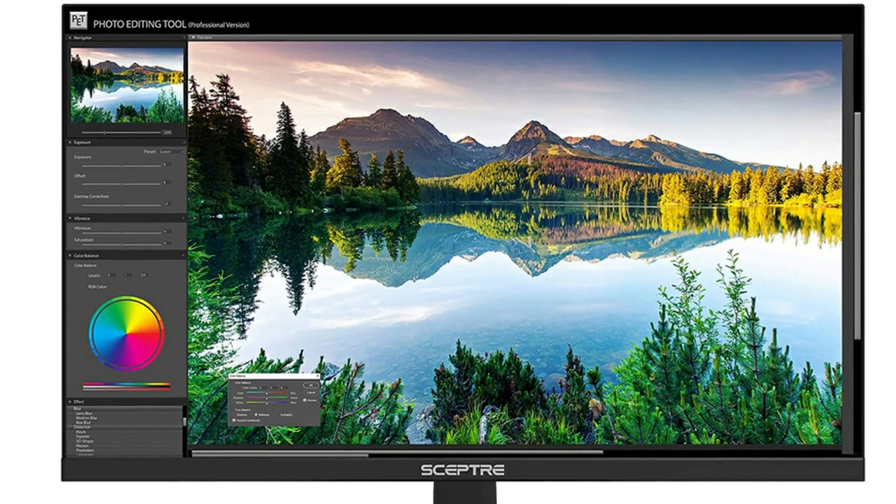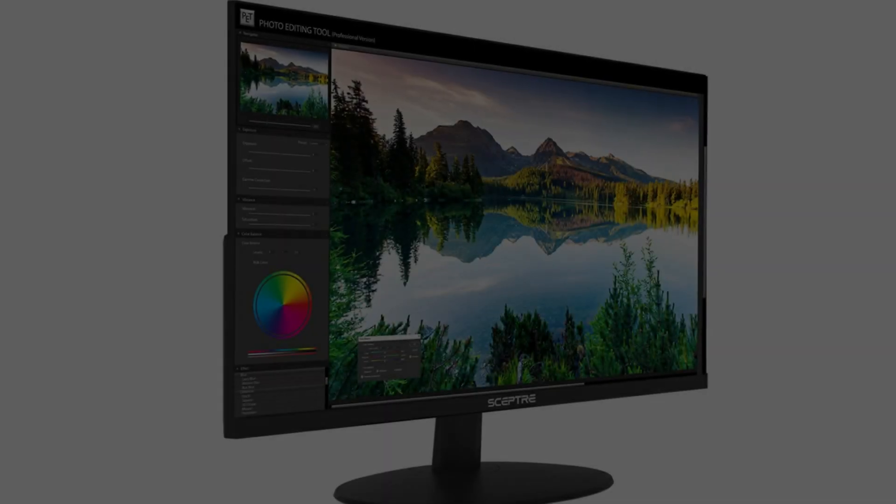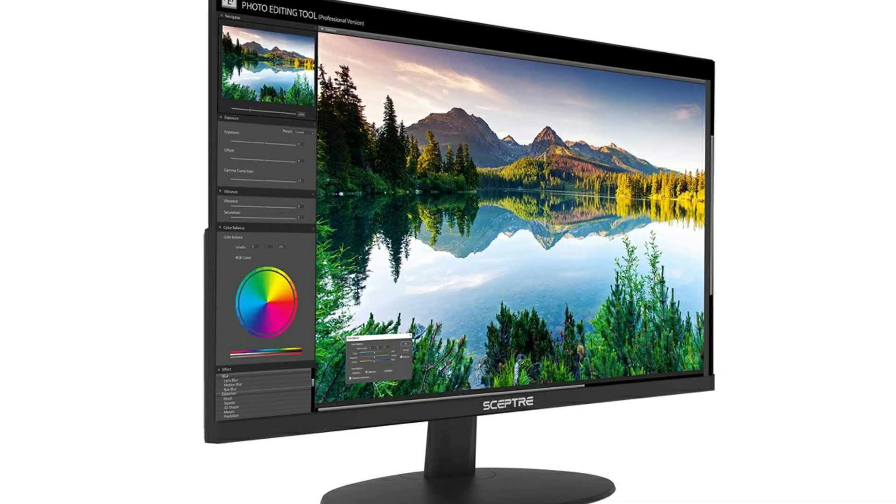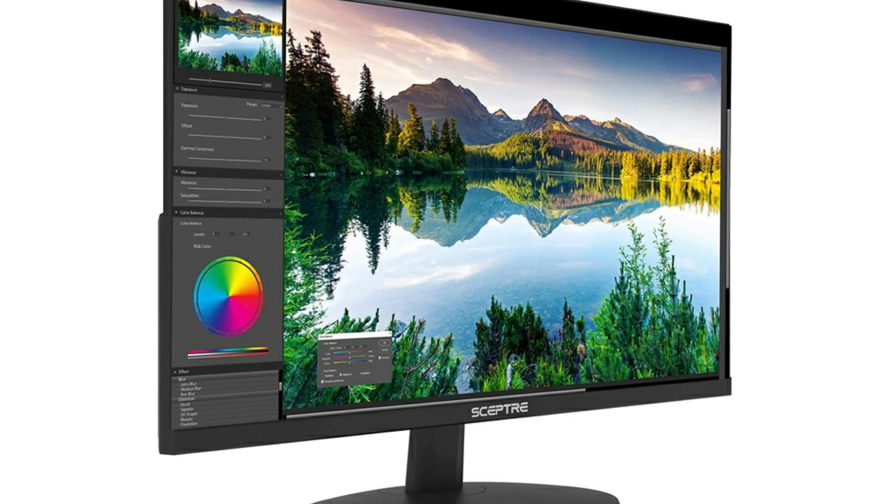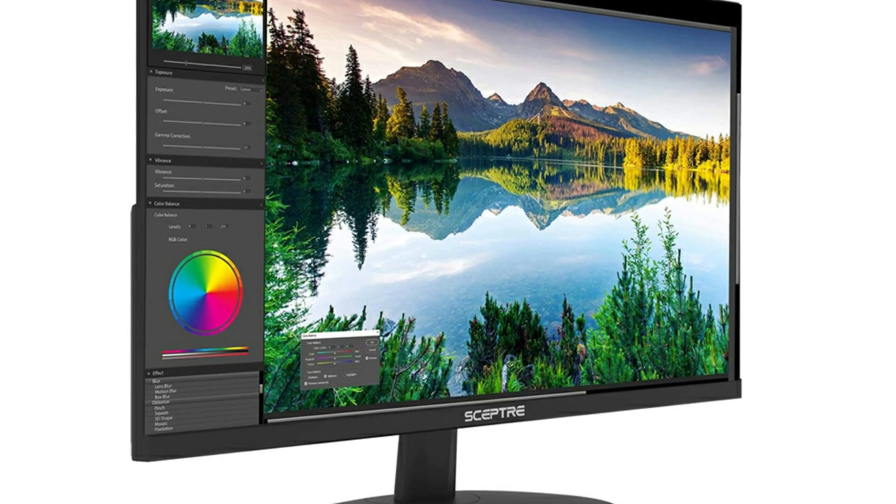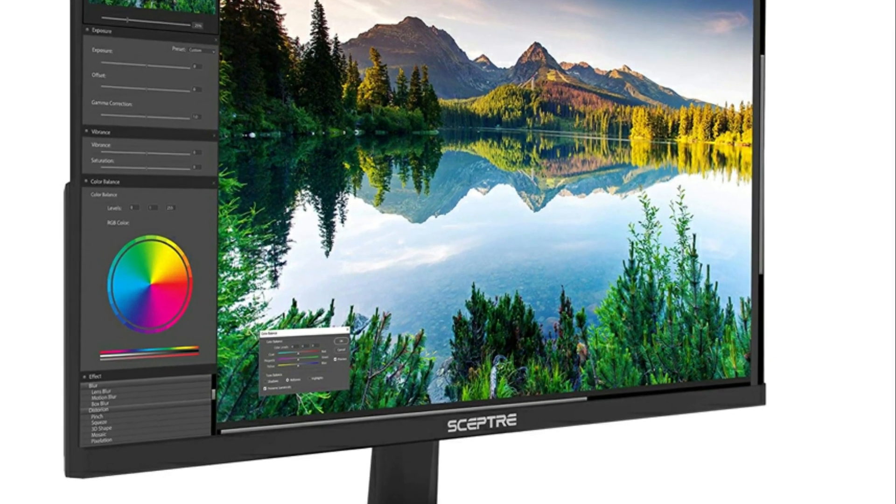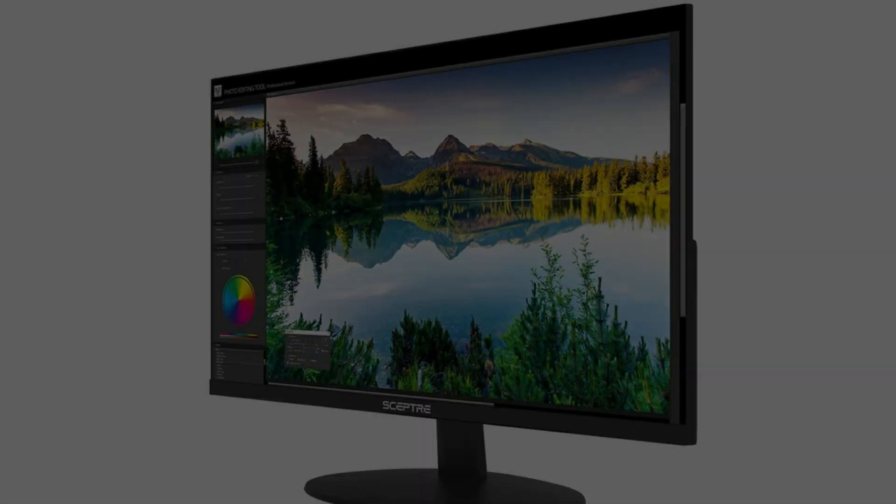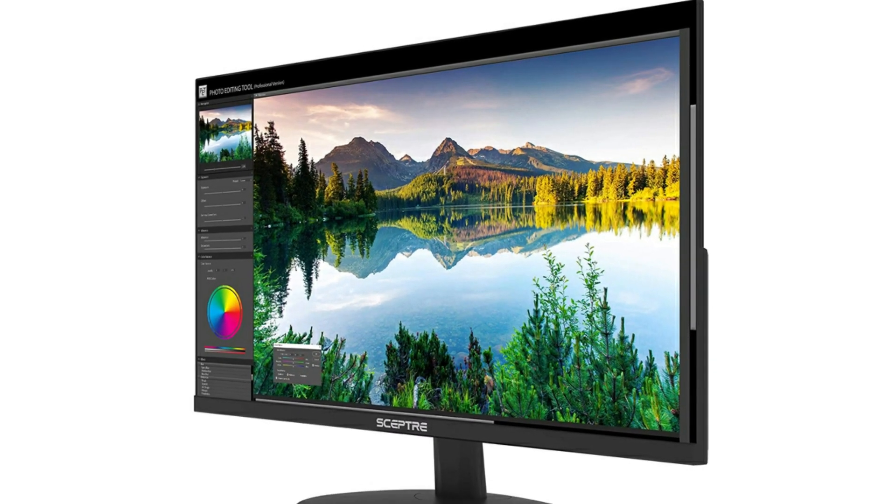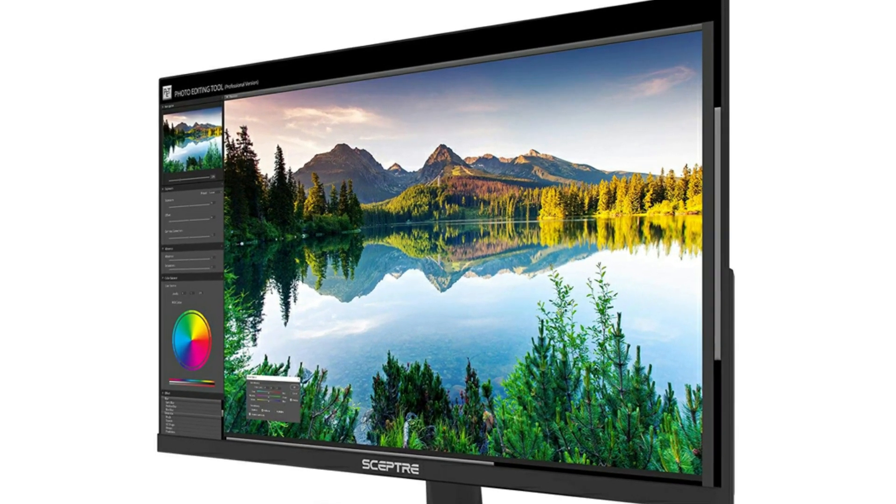First, the VESA mounting is perfectly fine. Yes, there is a connection for the stand that sticks out, but the monitors come with four raised screw-in half-inch extenders that make VESA mounting the monitor very easy.